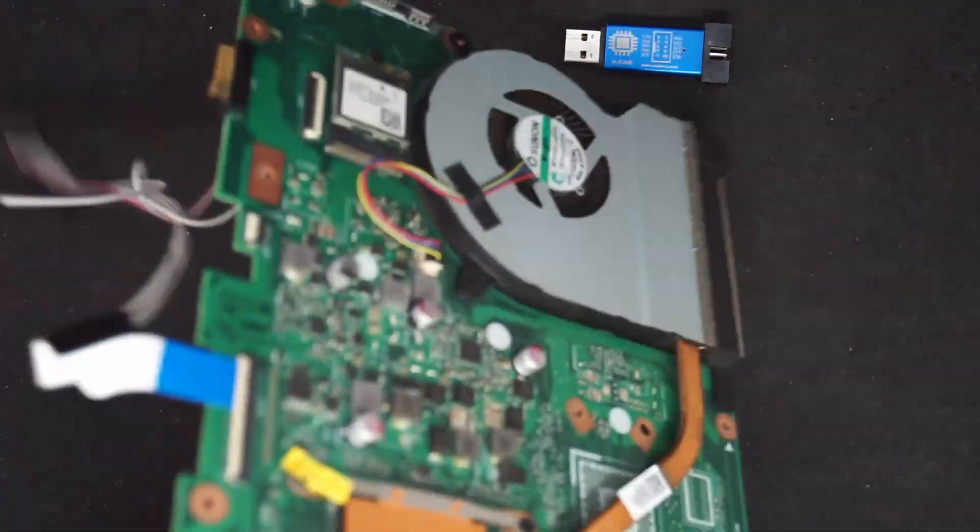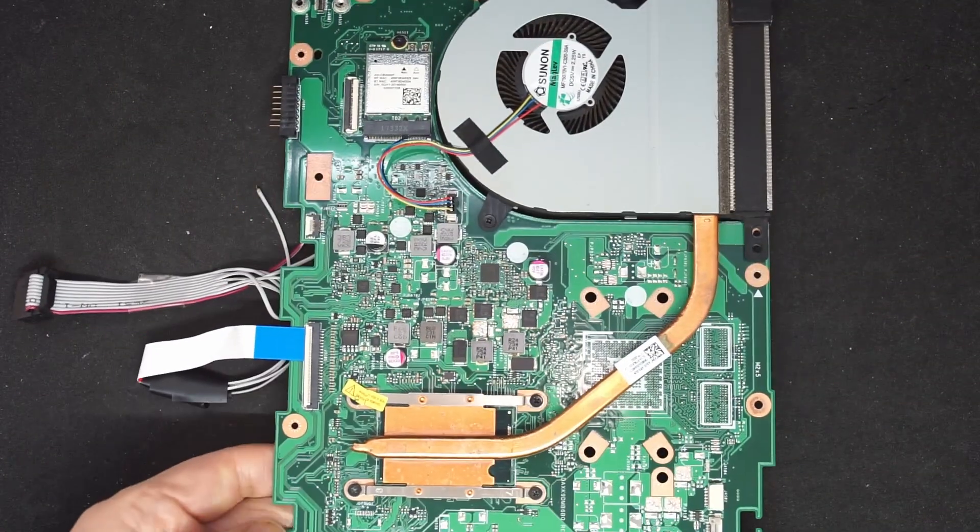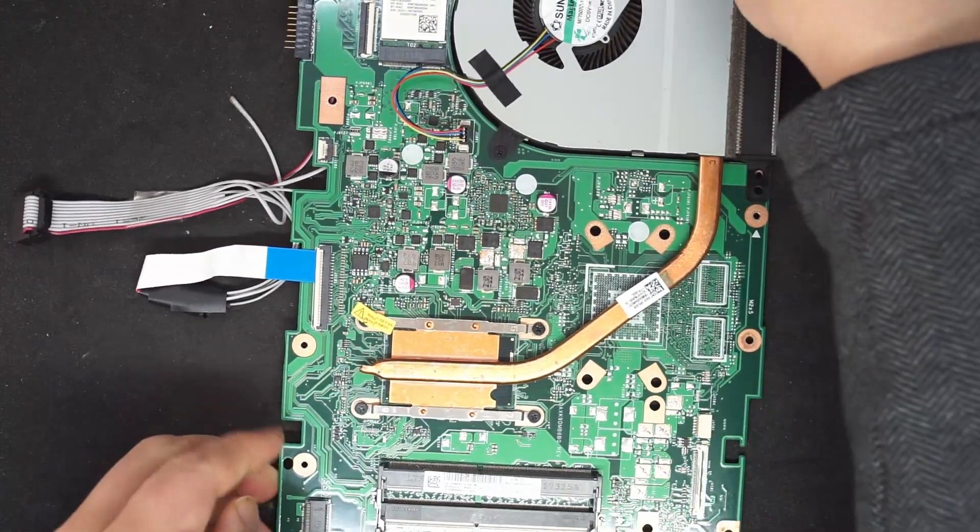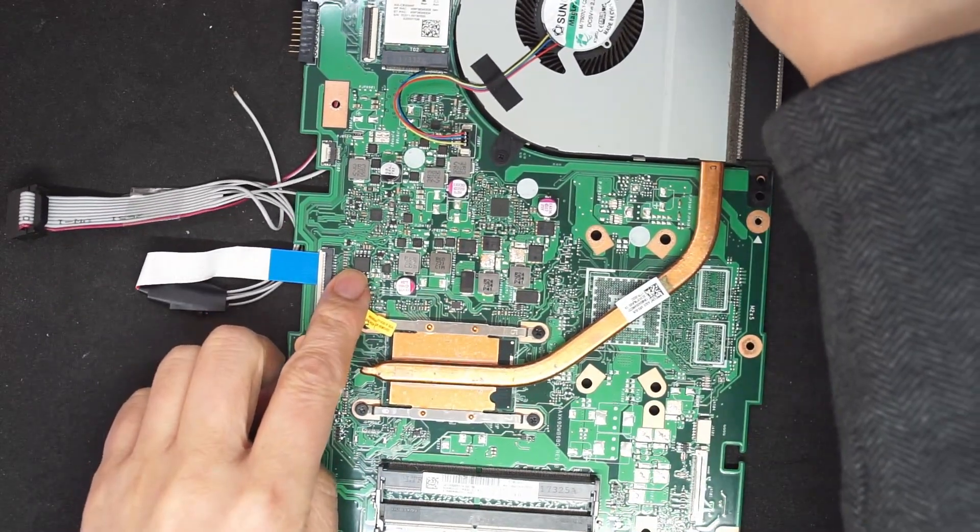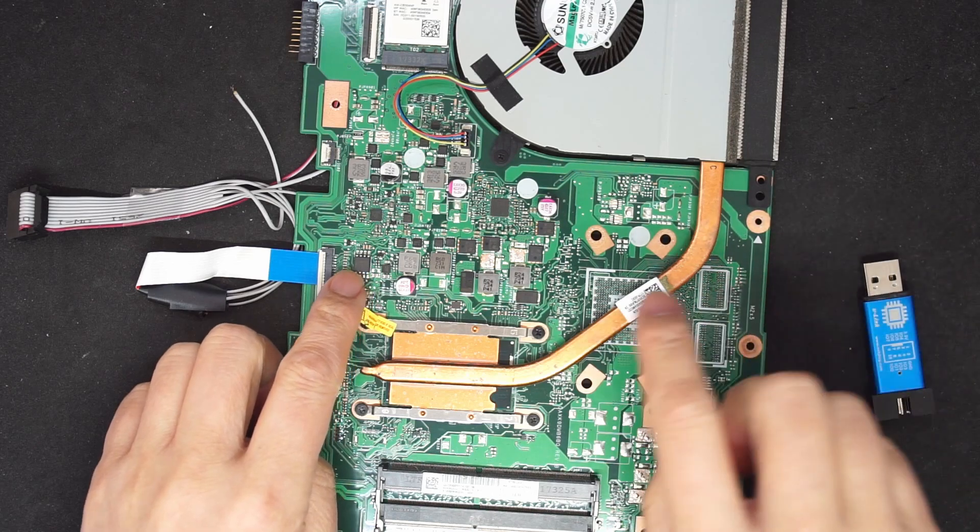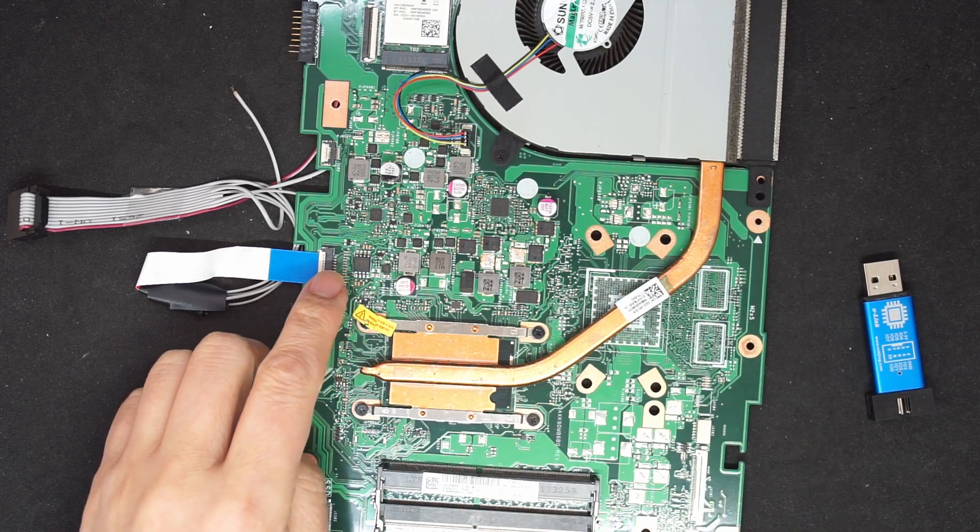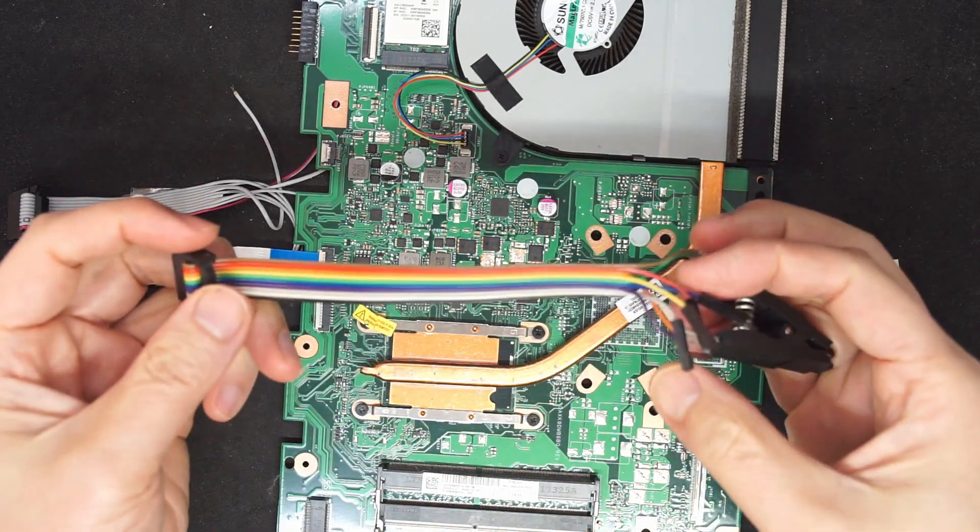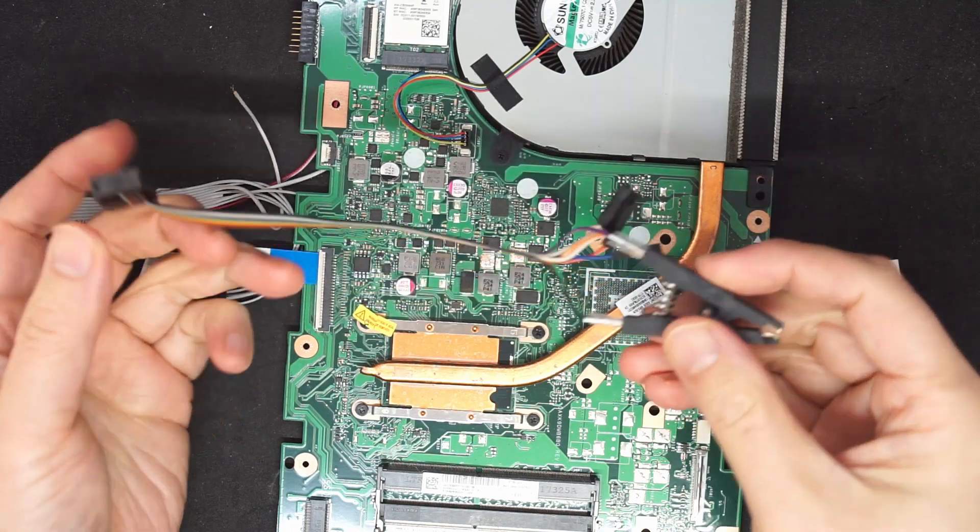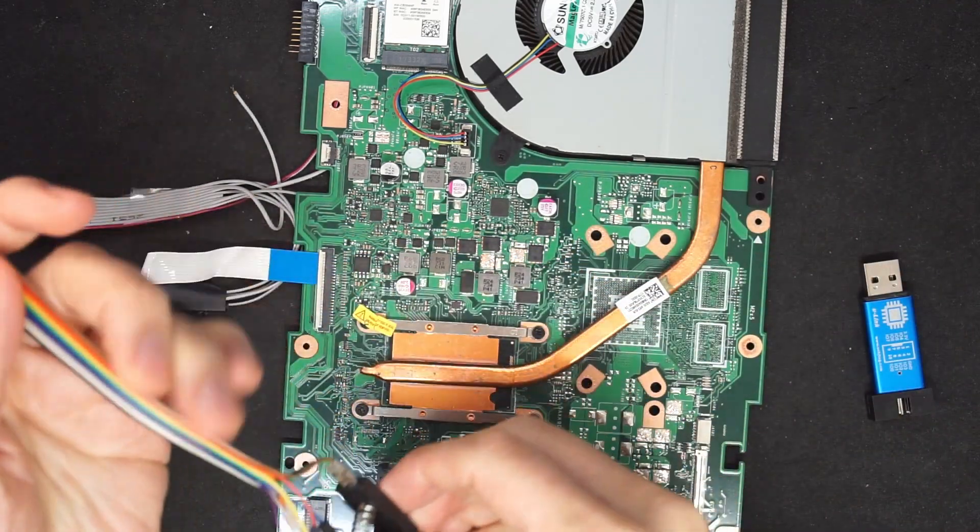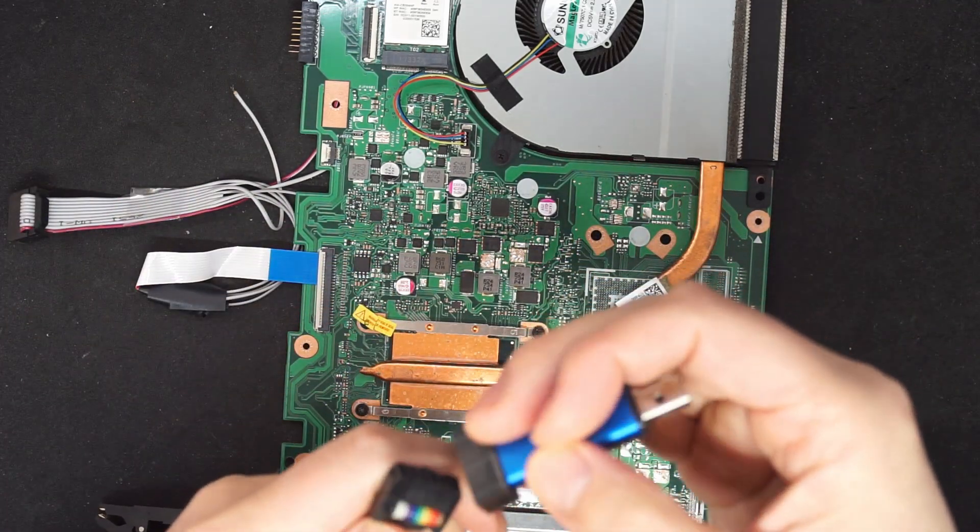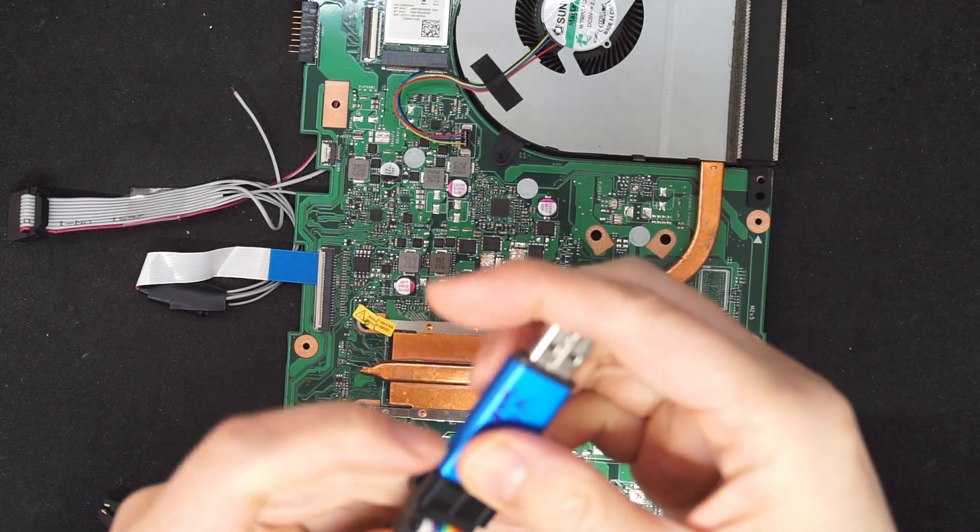First, let's take a look at the BIOS. BIOS is here and it is the 8MB flash. I have created a clip like so and we can connect.